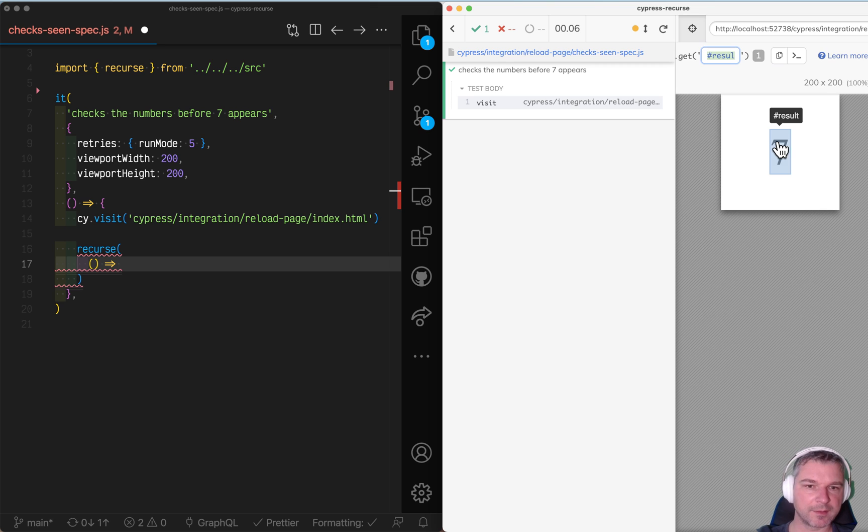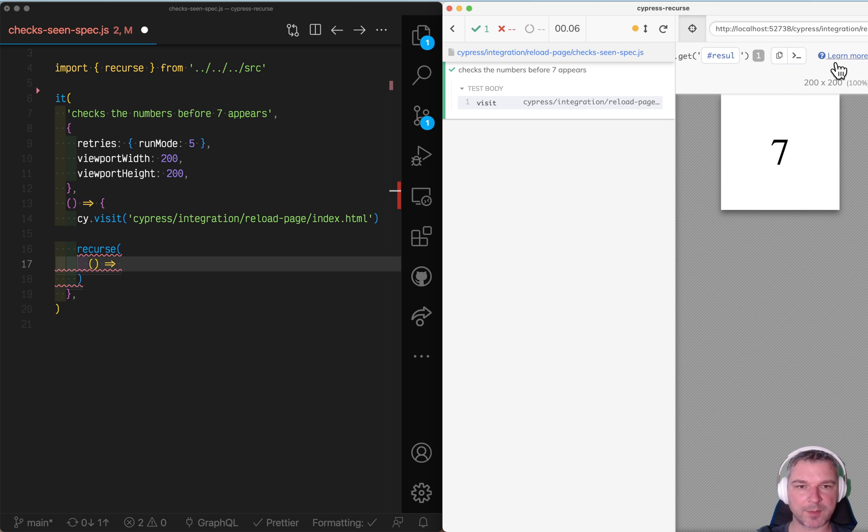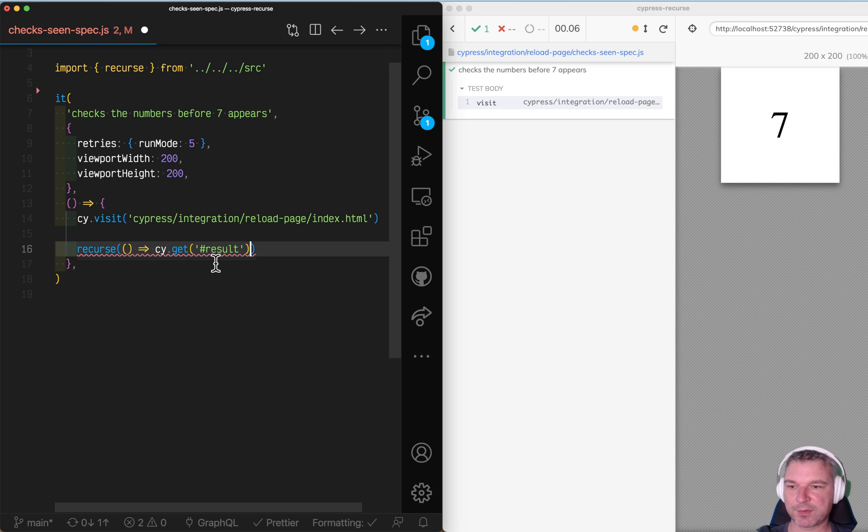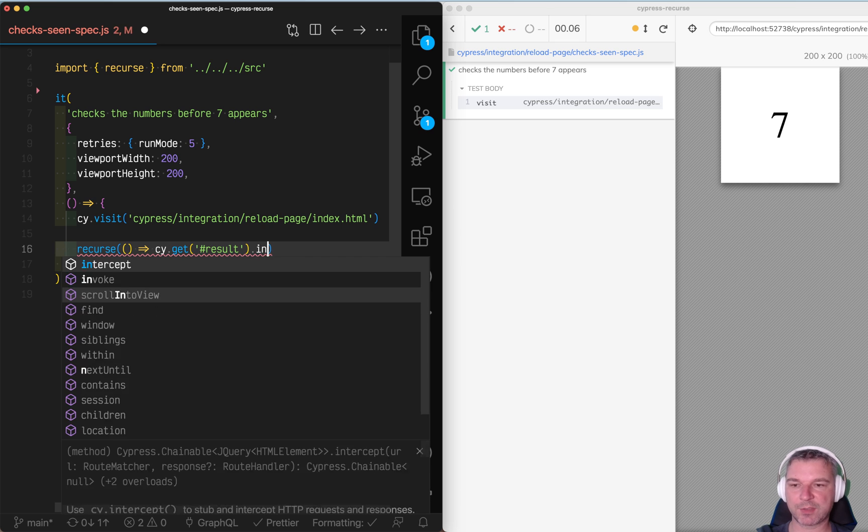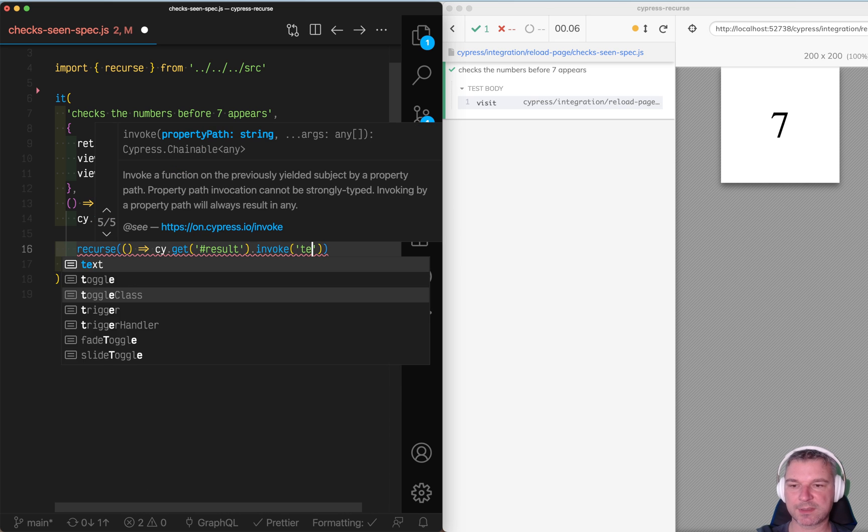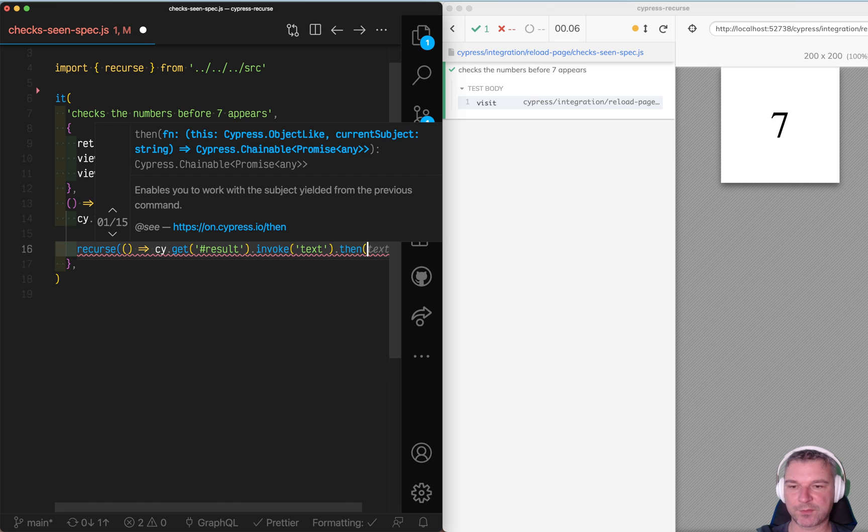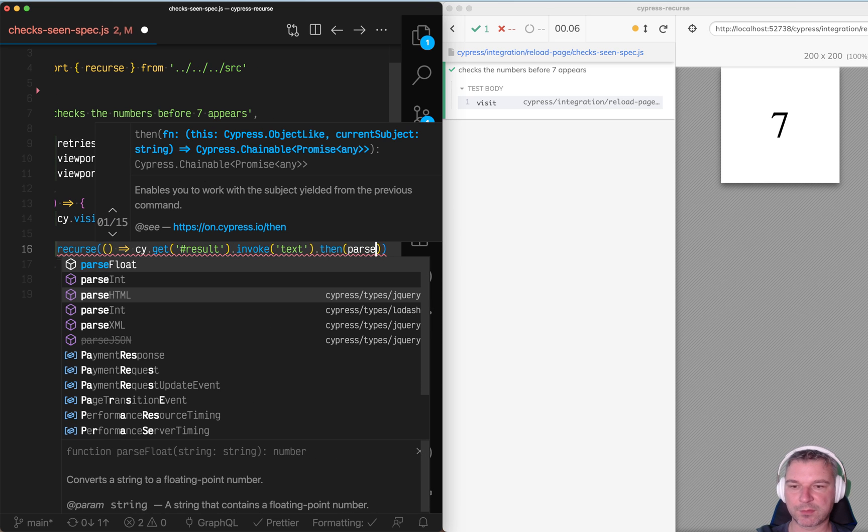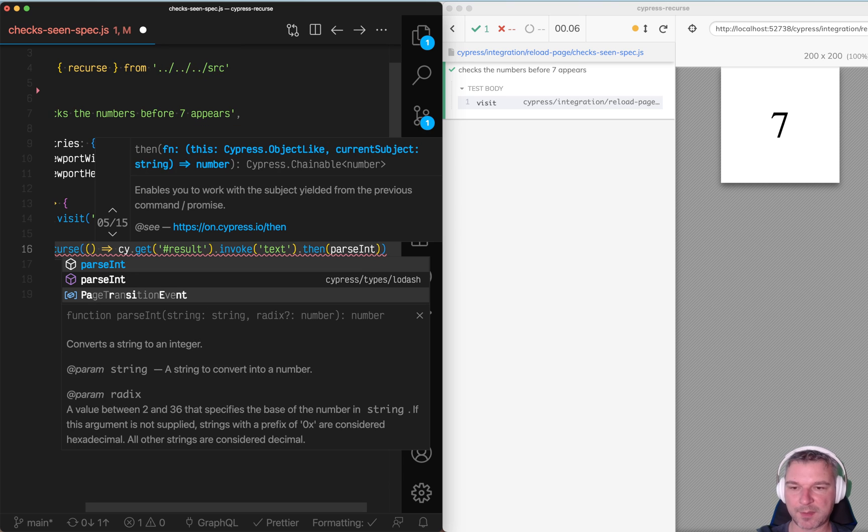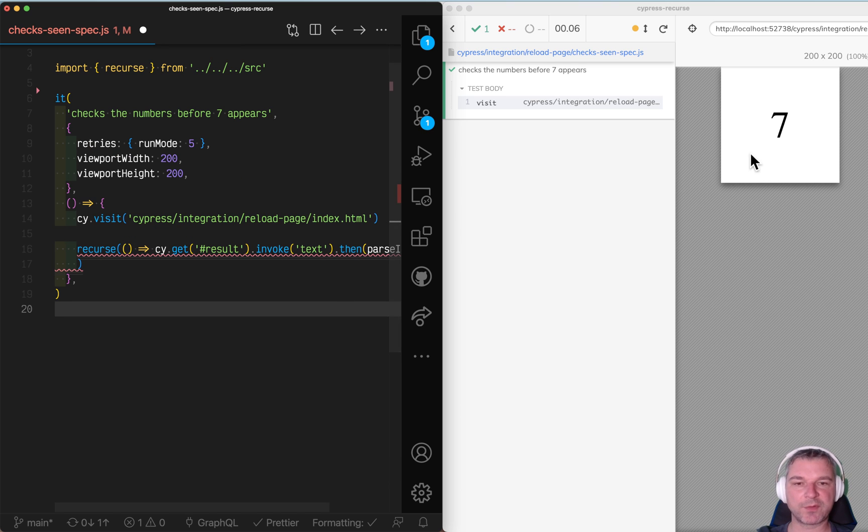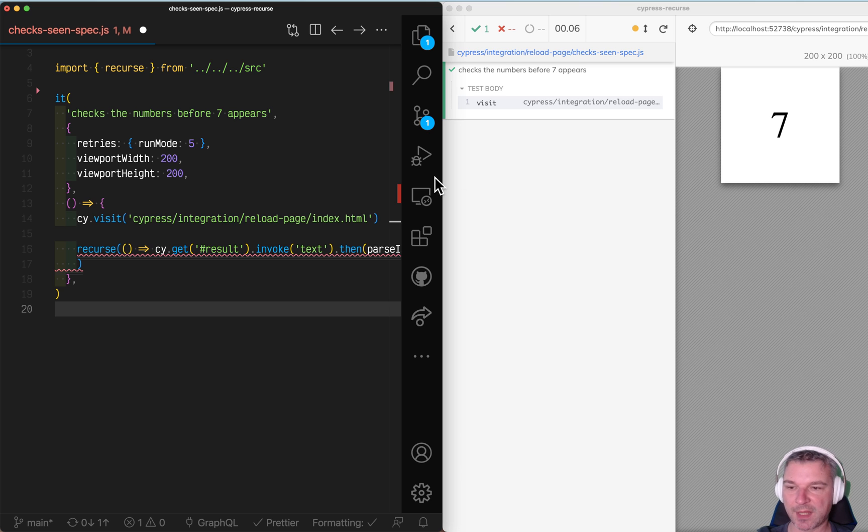Let's select it, copy to clipboard. We're gonna return the element, invoke text, and convert it to a number. So this will be our first function that works with the application.